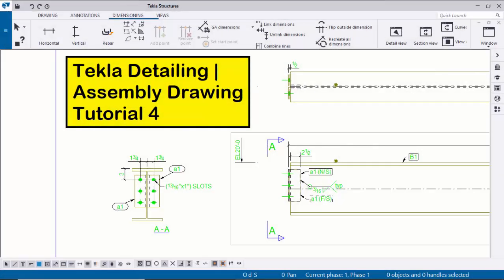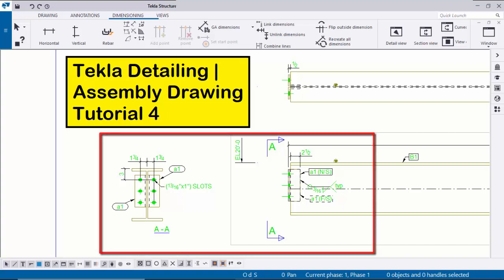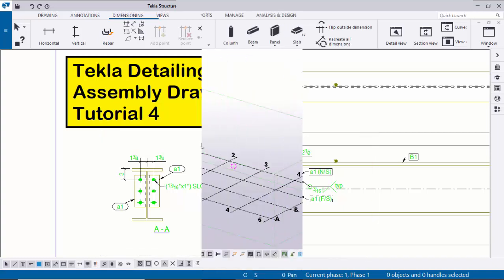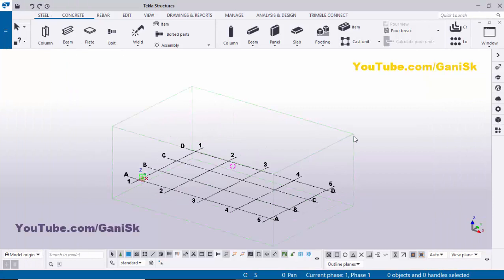Welcome to the Ganes K Tube channel. In this tutorial, I'm going to explain how to create SML drawings in Tekla Structures, just like this. Let's start — open Tekla Structures with the US environment.